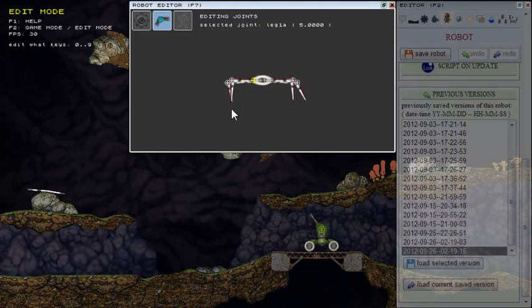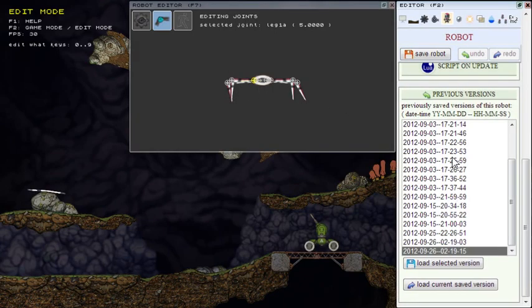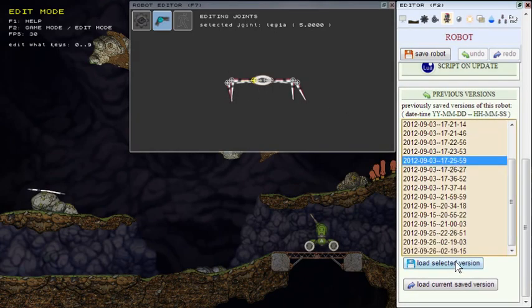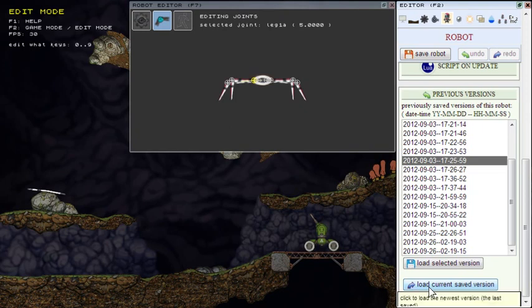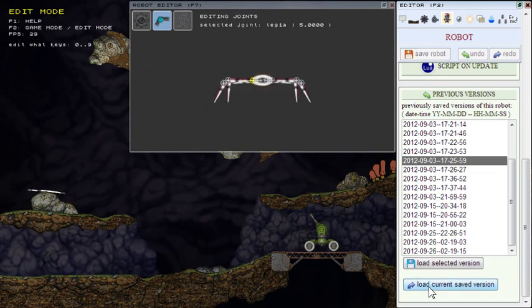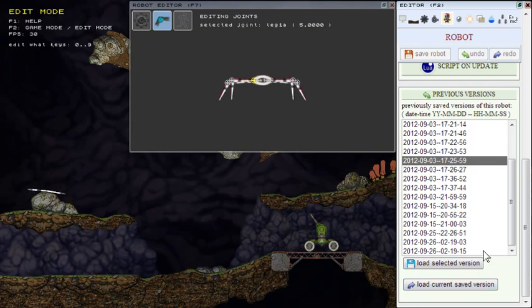As you can see, this leg is different, or you can load any other previous version. Or you can return to the currently saved version of this robot. So I'll return there. I think this will be sometimes very useful too.